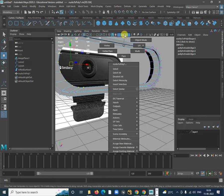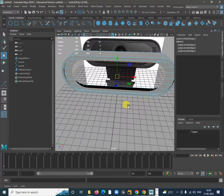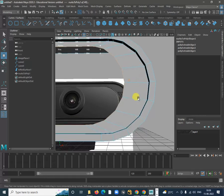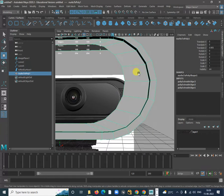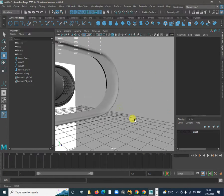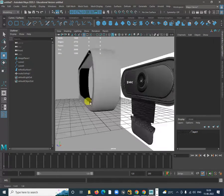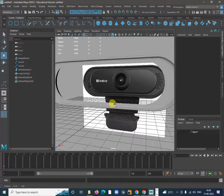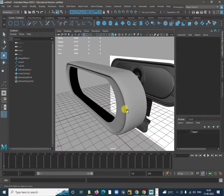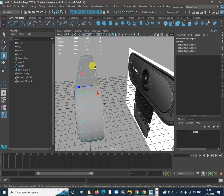Select everything. I will just add some edge loops here. If I press 3 on my keyboard, that previews the subdivision surface smoothing. When I press 3, I just want this to be separate, so select this and push it over here.